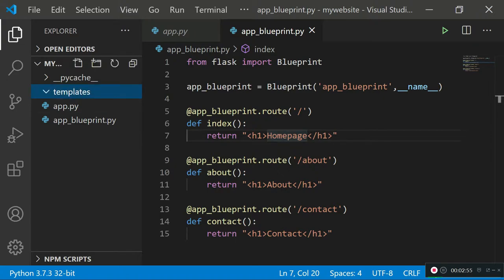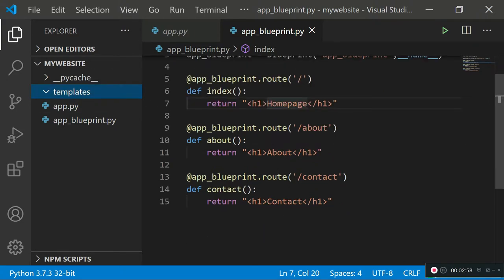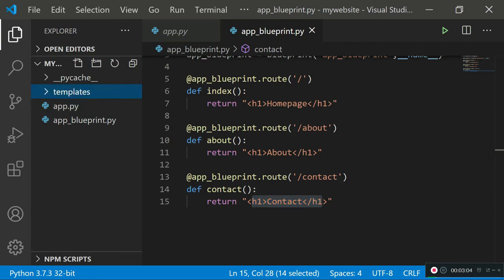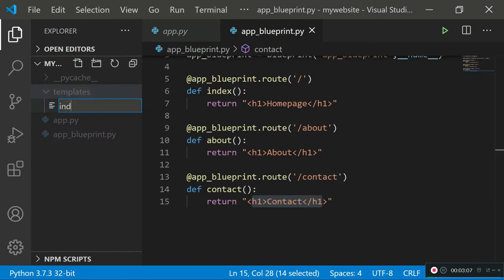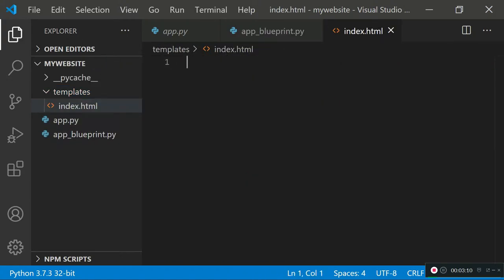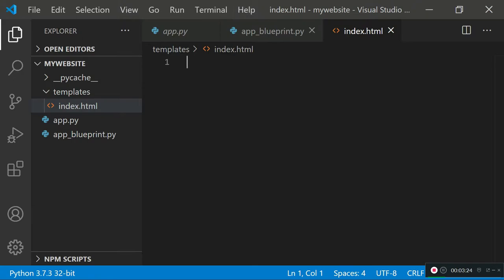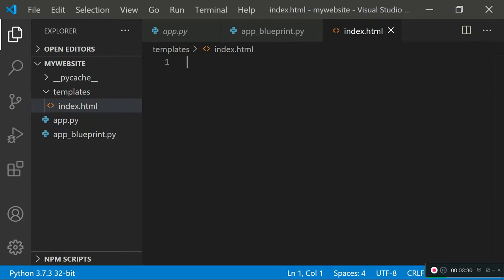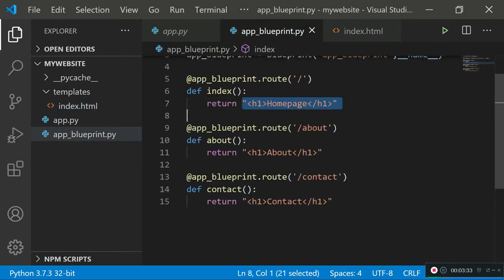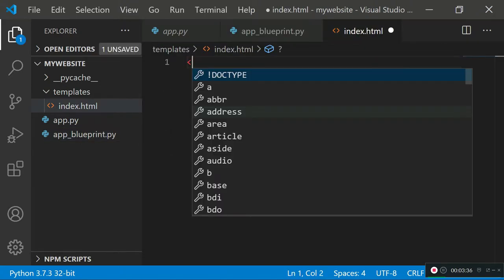Inside the templates folder, add a few HTML files — one for the home page, one for about, and one for contact. Go inside the templates folder, create a new file and call it index.html. Since it's an HTML file, the browser can render it. Instead of rendering elements from each return statement, we'll create those elements in index.html and render the file from Flask instead.